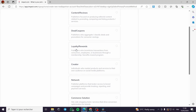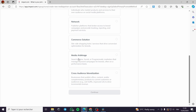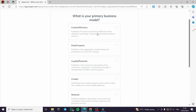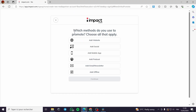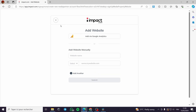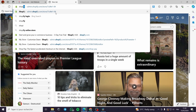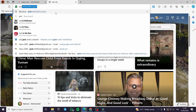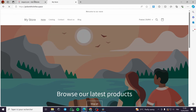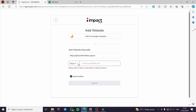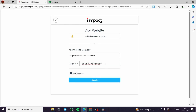After verification, you are asked: 'What is your primary business model?' Options include content reviews, deals, coupons, loyalty rewards, creator network, commerce solution, media arbitrage, and cross-audience monetization. I'll go with content reviews and click Continue. Next, 'Which method do you use to promote?' — choose all that apply: social account, mobile app, podcast, email, ad, offline, or website. I'll go with website and add my store URL.